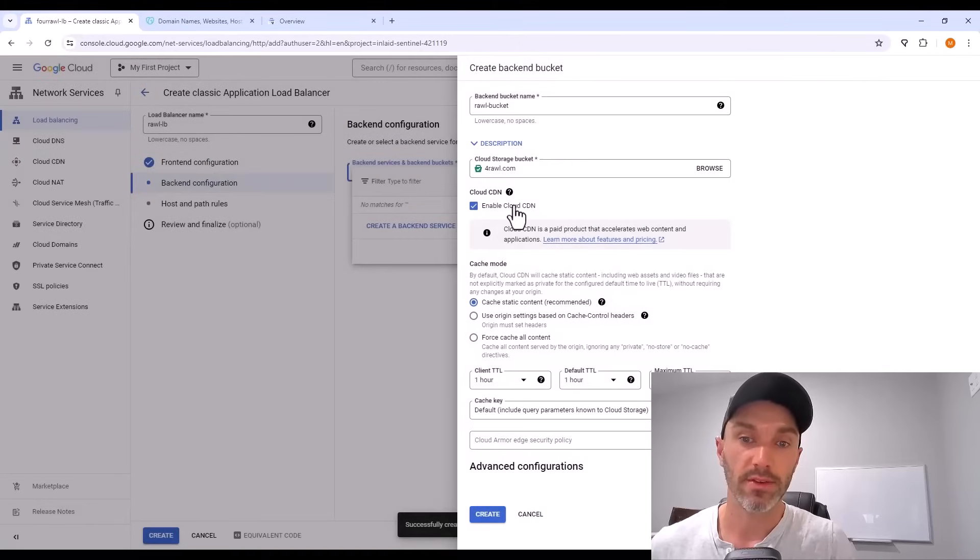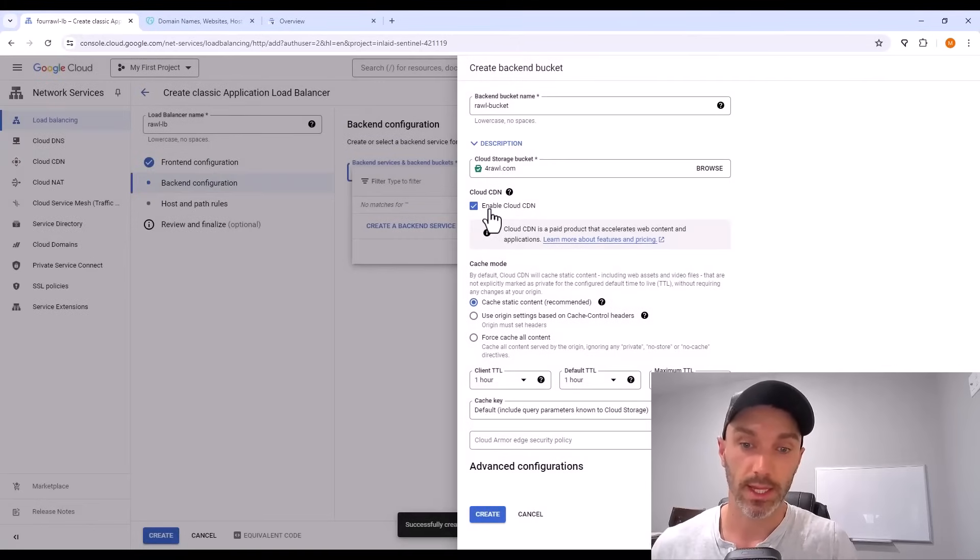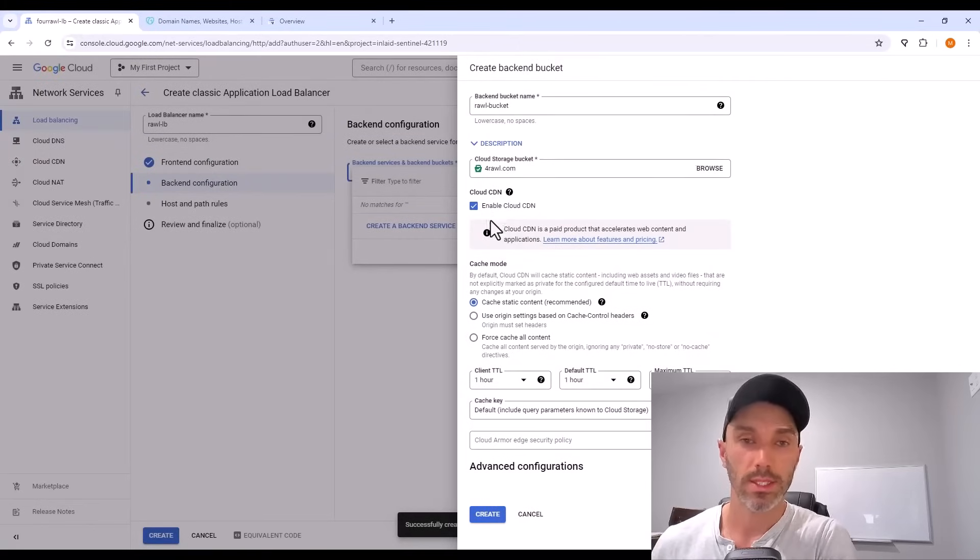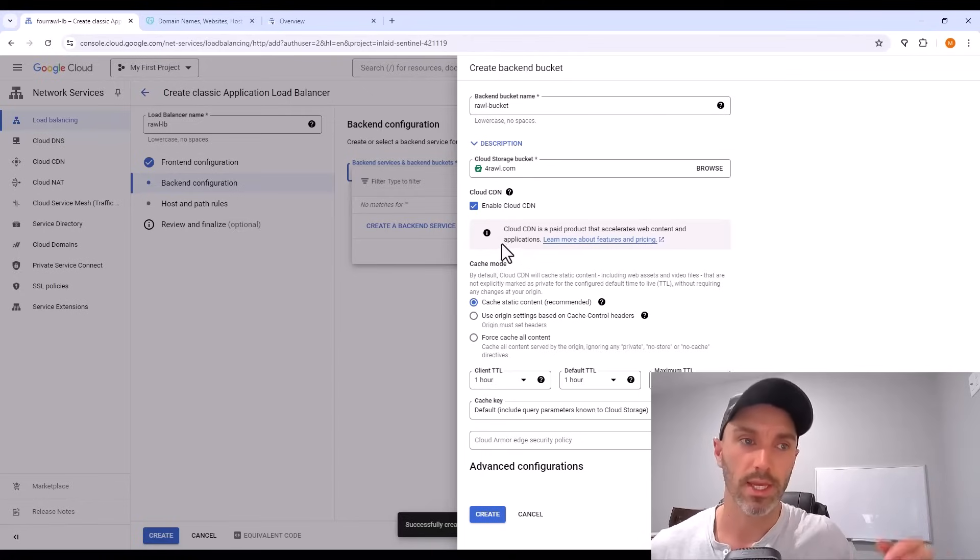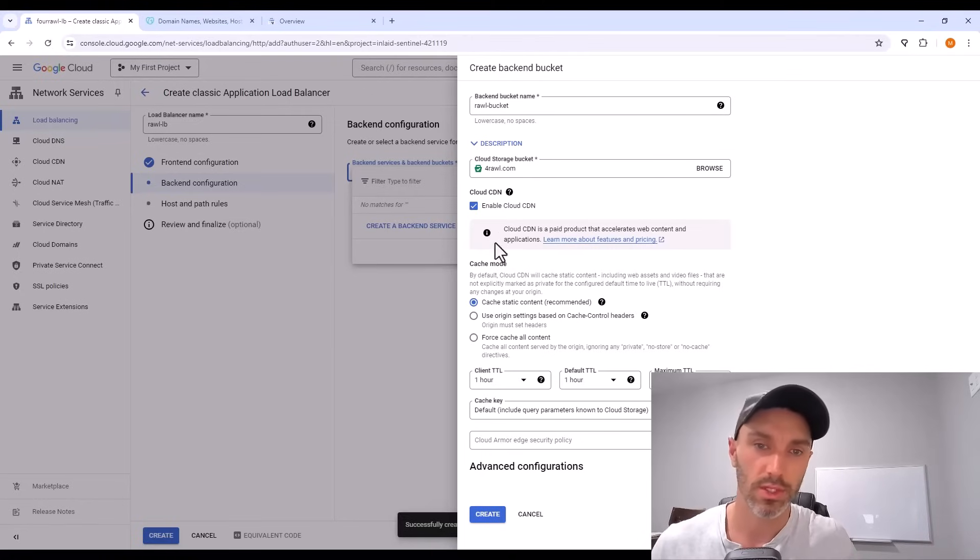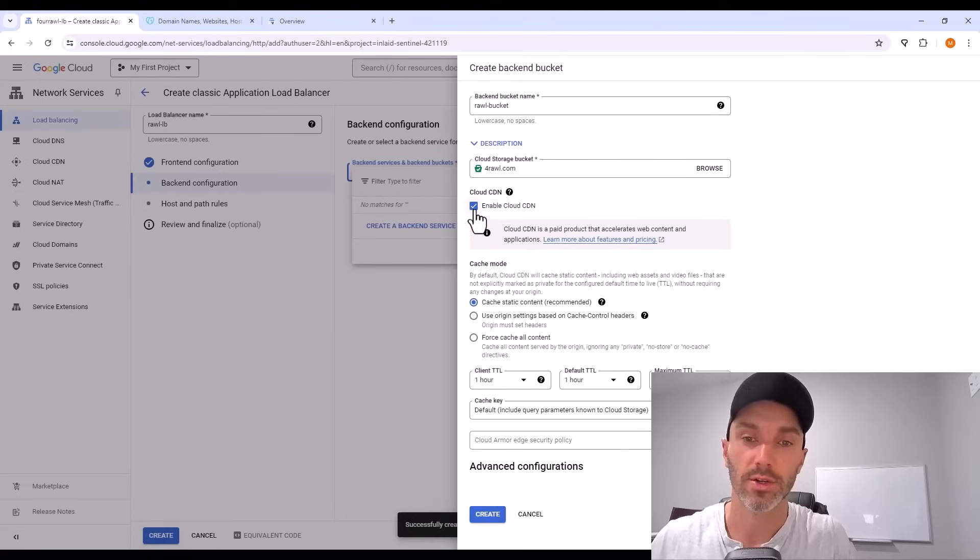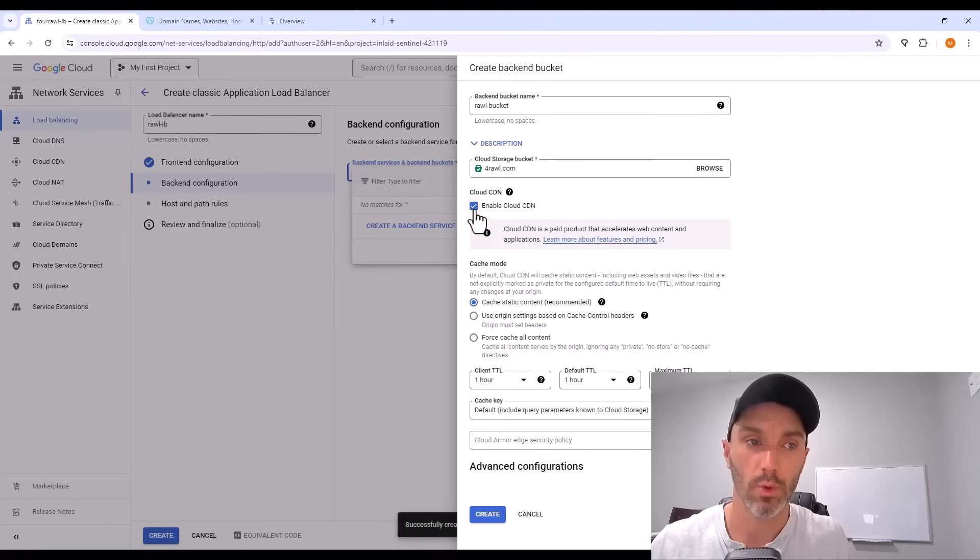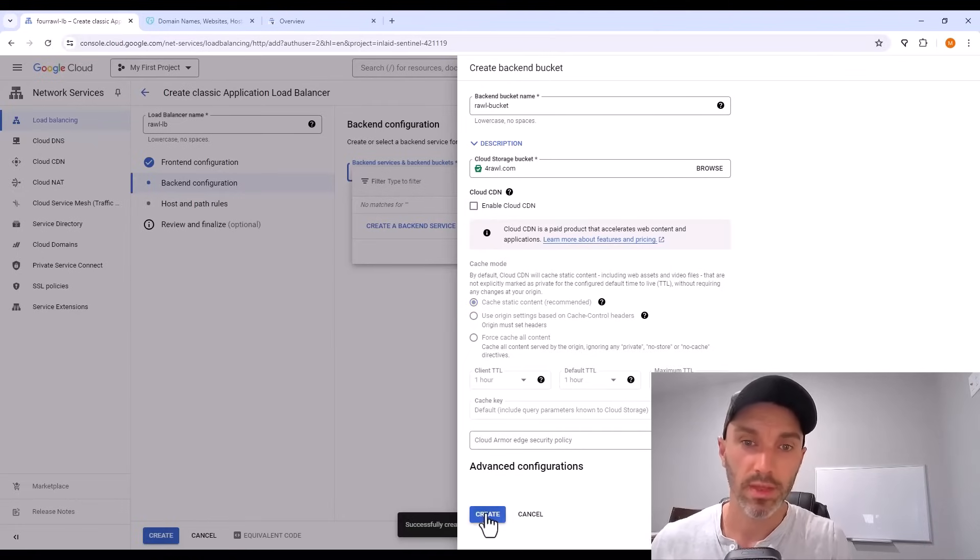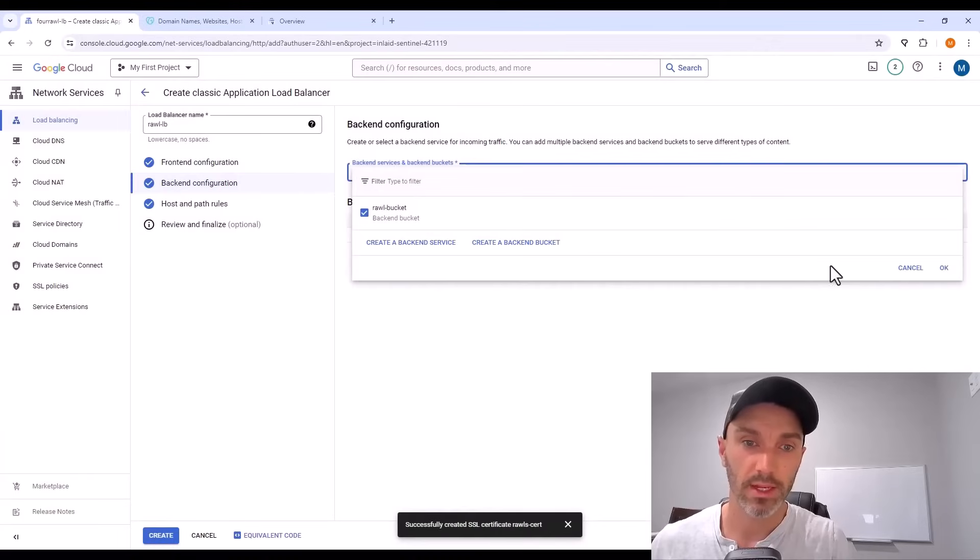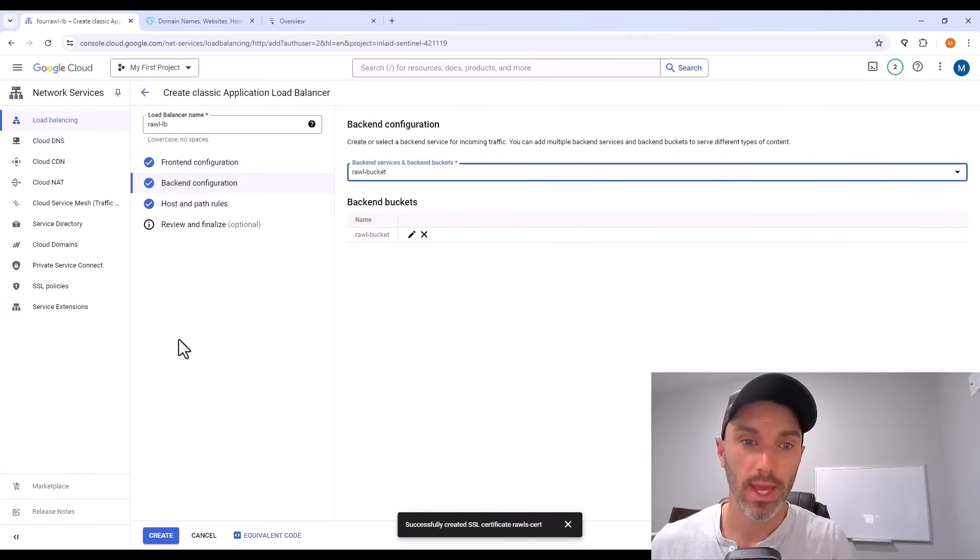Once you've done that underneath, by default enable cloud CDN is selected. I would unselect it. Cloud CDN just stores copies of your website in different parts of the world and makes it faster. It does cost more though. So I unselect it just for the start of a website like this. Now that we have a backend configured, we can create the load balancer.